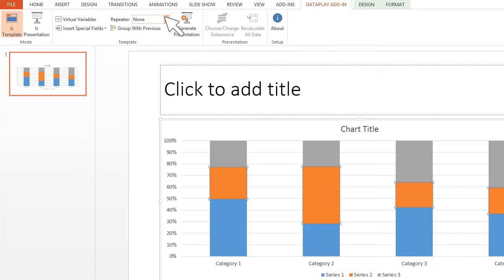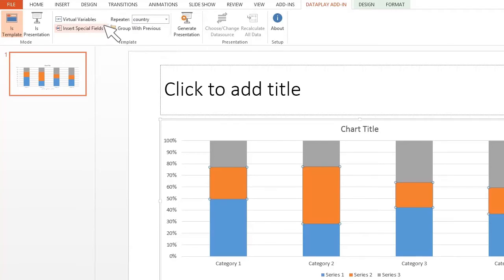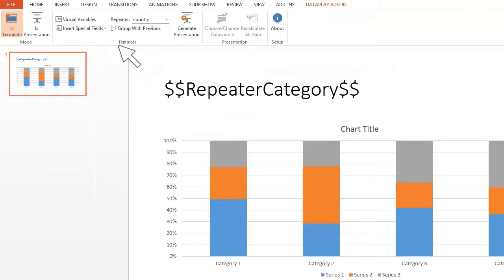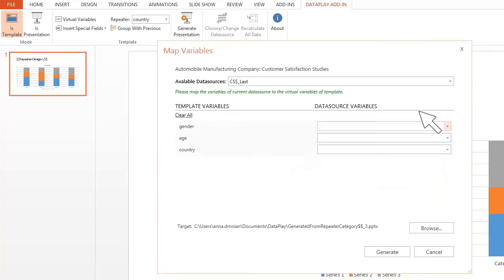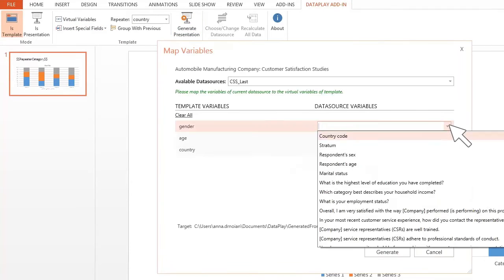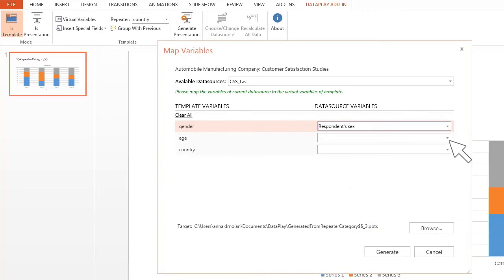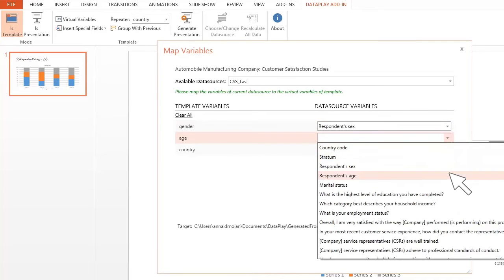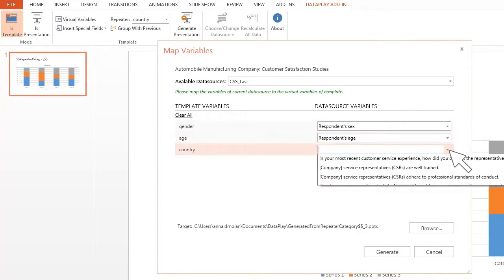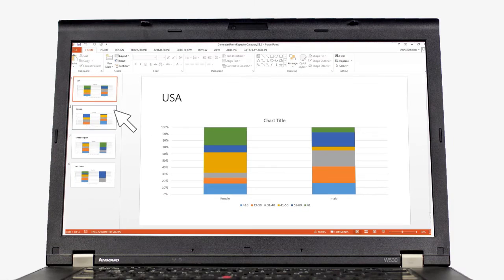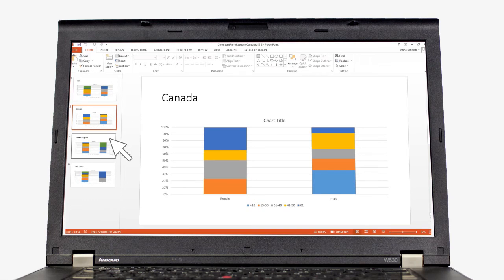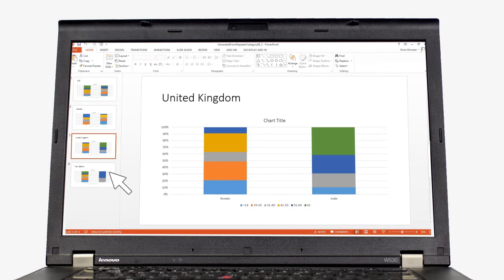You can use the automation function of DataPlay PowerPoint add-in to generate hundreds of slides from template. To generate a presentation from template, you will need to map your virtual variables to real ones and DataPlay add-in will automatically produce your presentation by fetching the data from the cloud.